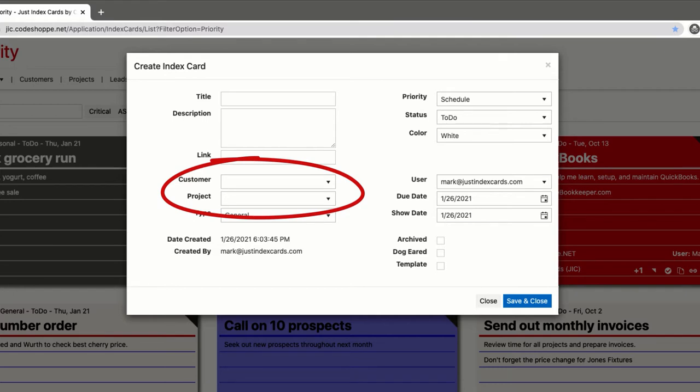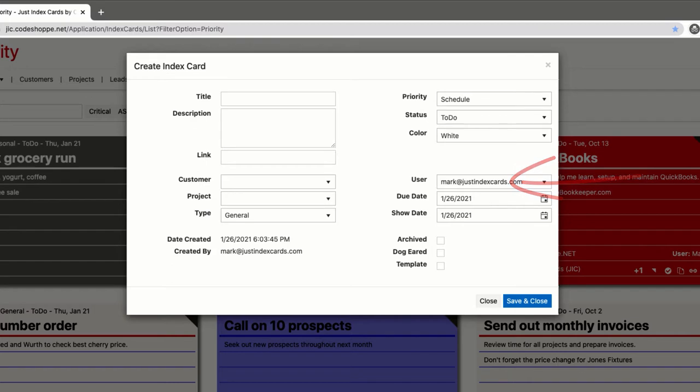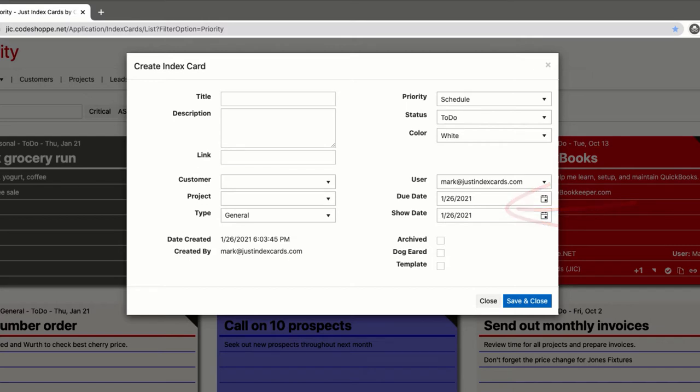the field and start typing to open a filtered list. Likewise, a user can be chosen. The date fields, due date and show date, can be chosen by clicking the calendar icon and choosing a date, or by clicking on the date and directly editing. Neither date field is required, so you can remove the date and leave it blank.